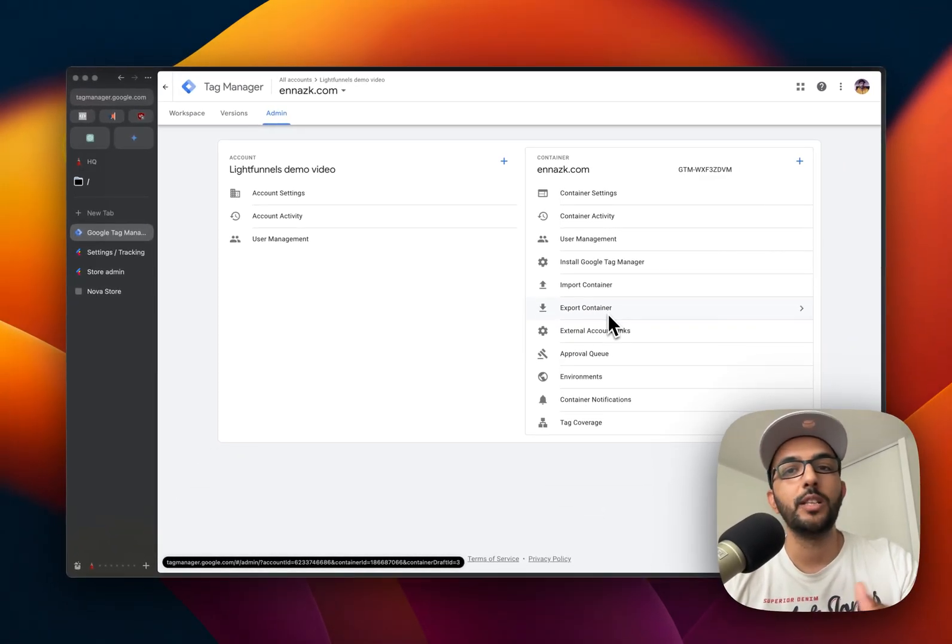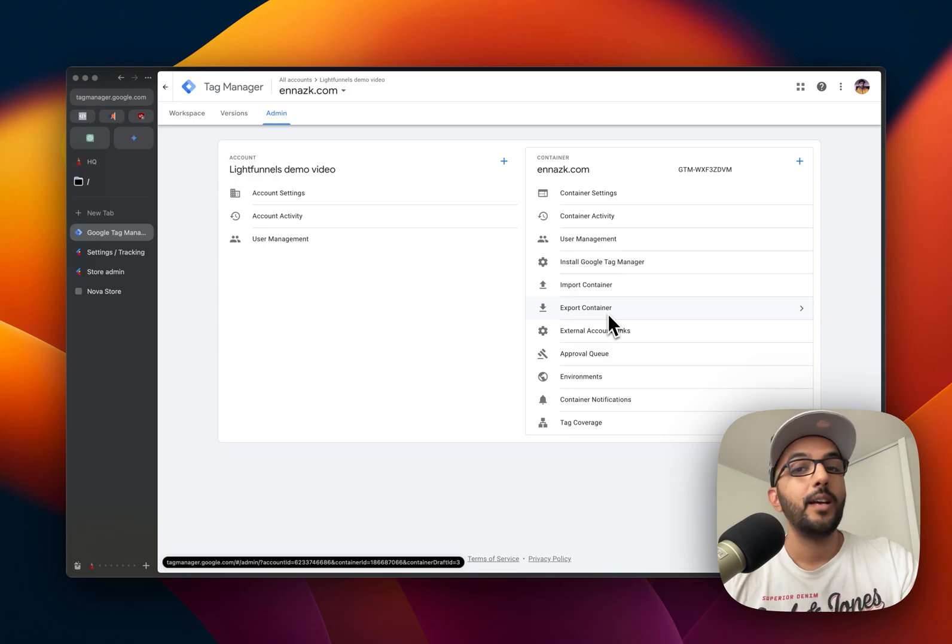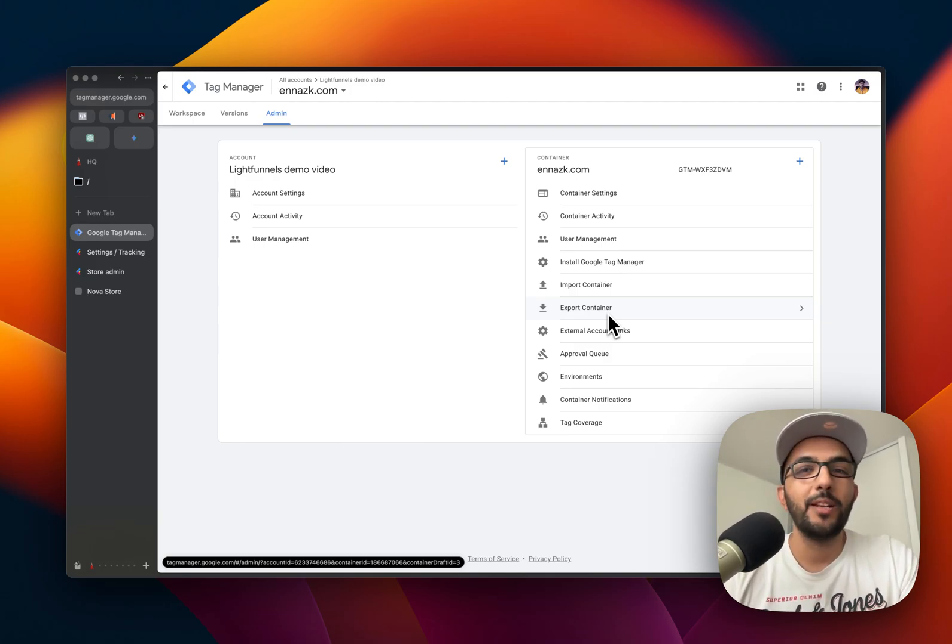And that's it—that's how you set up your Google Tag Manager.